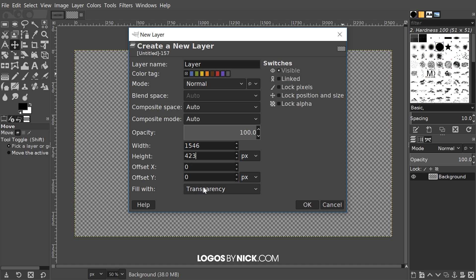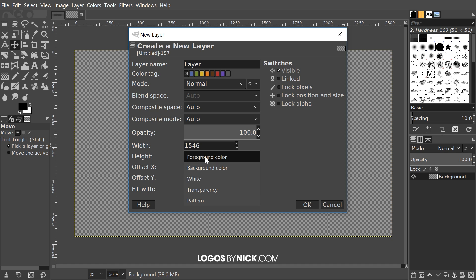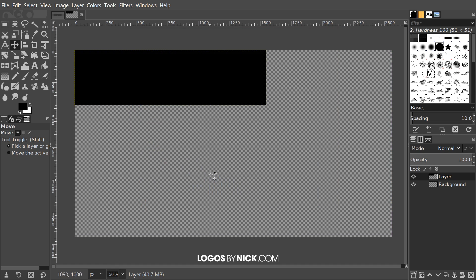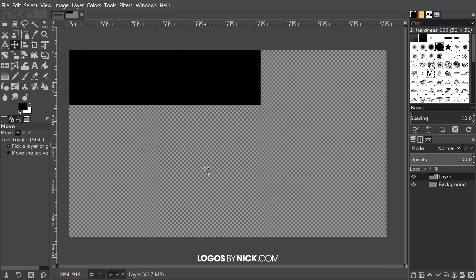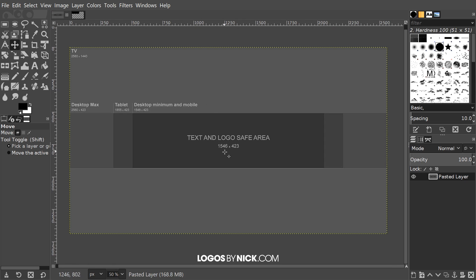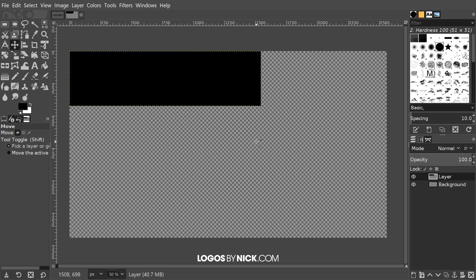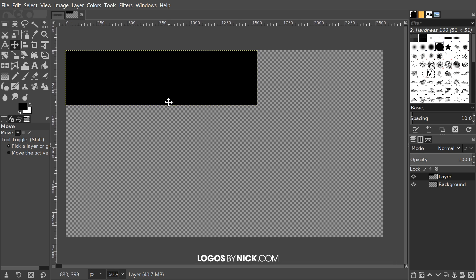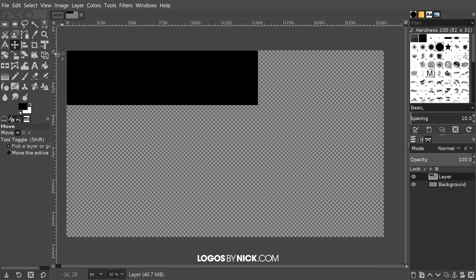Instead of filling with transparency I'm going to fill this with the foreground color and go ahead and click OK. If you notice here we have our layer, it's filled in with this color. Let me just make sure I got that 1546 by 4... I just want to double check that.